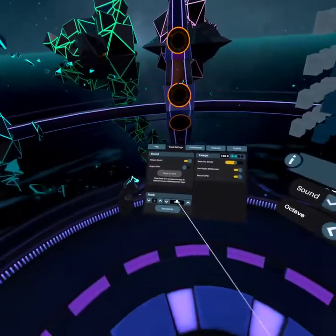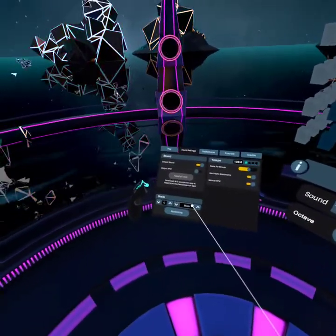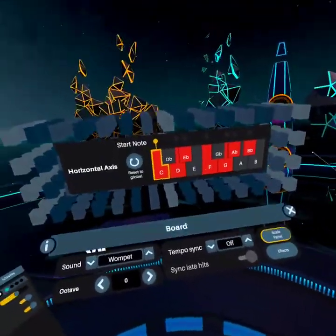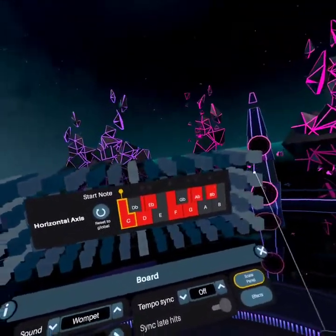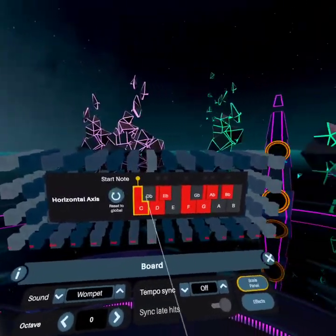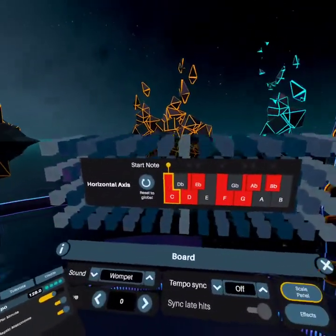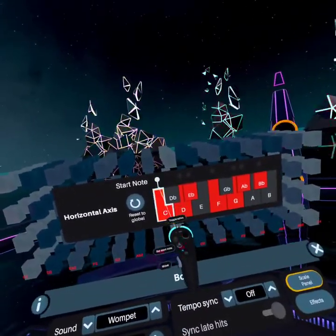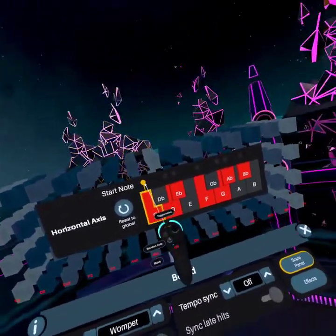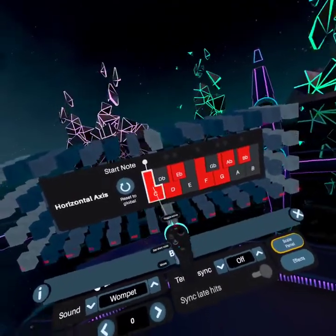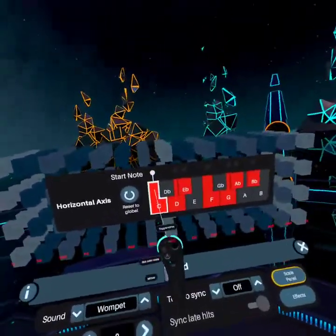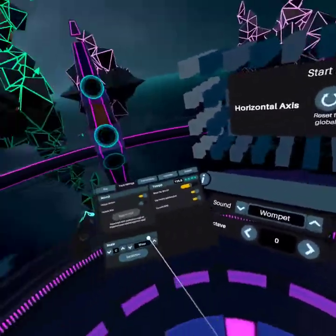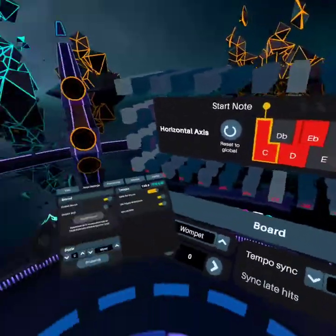The next most important thing ever — which is the scale. As you can see, we're set to C minor here. If I press that button there, you'll see this is the C minor scale. Note the C is here — this is the root note, or the tonic. That is the root note, the C.